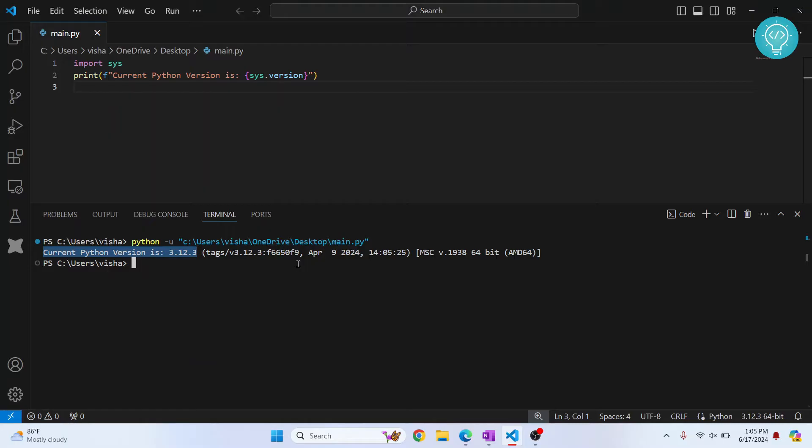Now to change it, first you need to have a different version of Python installed. Now if you have a different version of Python installed, here in the bottom right, you can see the current version of Python.